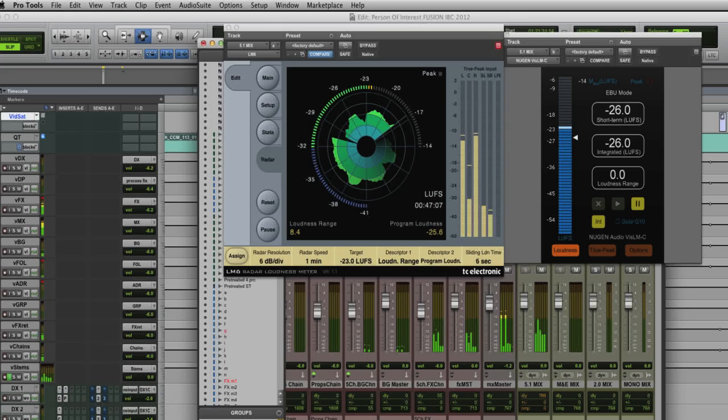There are some really cool plugins that we're showing. One of them is of course the Nugen LM meter, the Dolby Media Meter, and we also have the TC Electronics LM6. Broadcasters and post-production people are really relying on these to make sure that their dialogue and delivery specs are met.